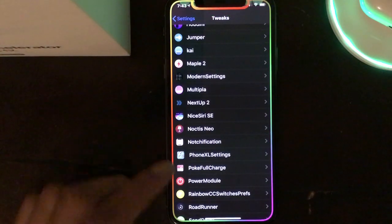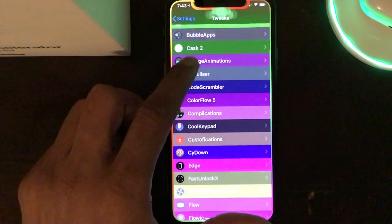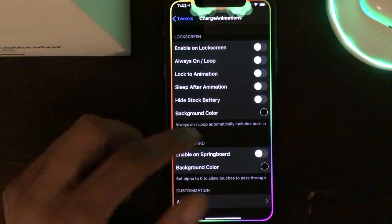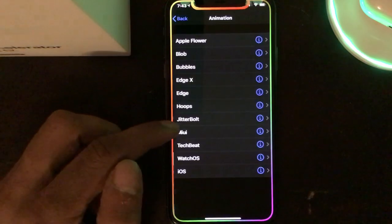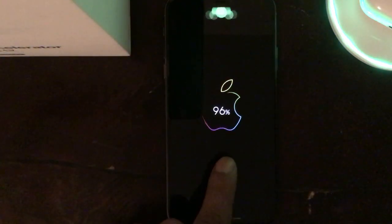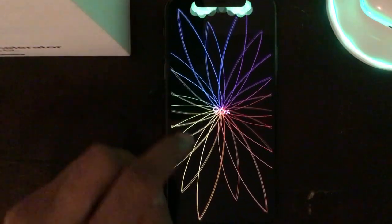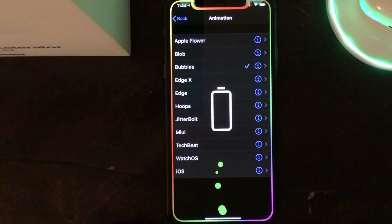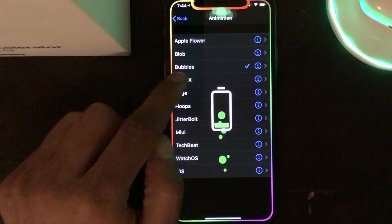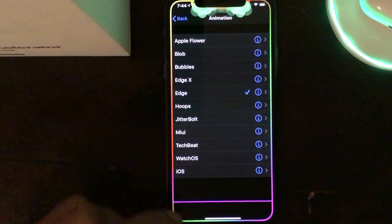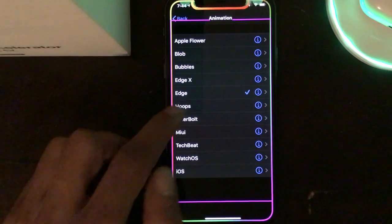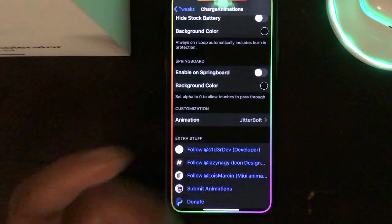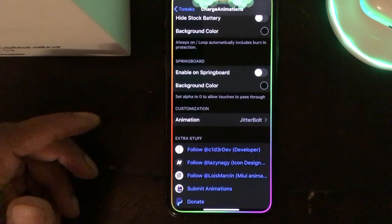The next tweak is Charging Animation. When you plug in your device it shows a cool animation — I don't have a charger close by so I can't show it live, but in the settings preview you can see a nice flower animation, a bubble animation, one that looks like a battery with juice going in, and a pink-purple line animation. There are multiple options to choose from. It's a really nice, awesome tweak.